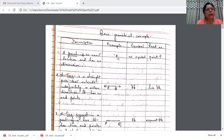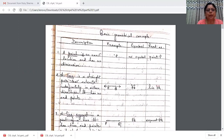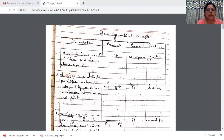Next is a line. A line is a straight path, or you can say a line is a collection of points along a straight path that extends indefinitely in either direction. 'Extends' means you can keep on extending it. These are all a collection of points along a straight path and you can extend in both directions.